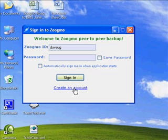If you have not yet opened an account, you will need to click on Create an Account. This link will take you to our website, where you can create a new account with our secure server. It is really important for you to carefully select your password and make sure that you remember it. Zoogmo does not store an accessible copy of your password on our server, so if you forget it, you will not be able to access or restore your backed up files.